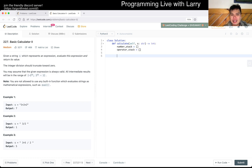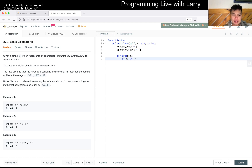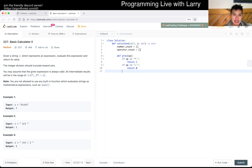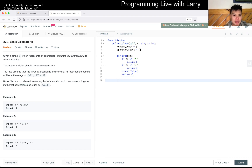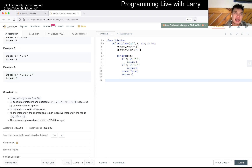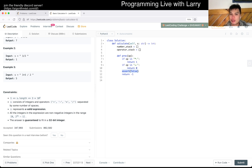We need to define operation precedence. Let's define a helper function — precedence — where if the operator is in plus/minus we return zero, else if it's in multiply/divide we return one for higher precedence. Maybe return negative one otherwise, though we should add an assert there since that case should never happen. Adding an assert will tell us if something we assumed was true turns out not to be.